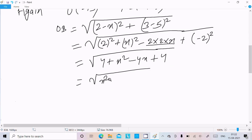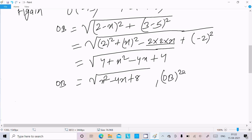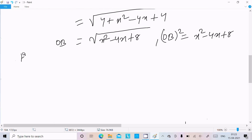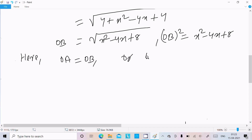Breaking this down, OB squared equals x squared minus 4x plus 8. Now since OA equals OB, we can write OA squared equals OB squared.